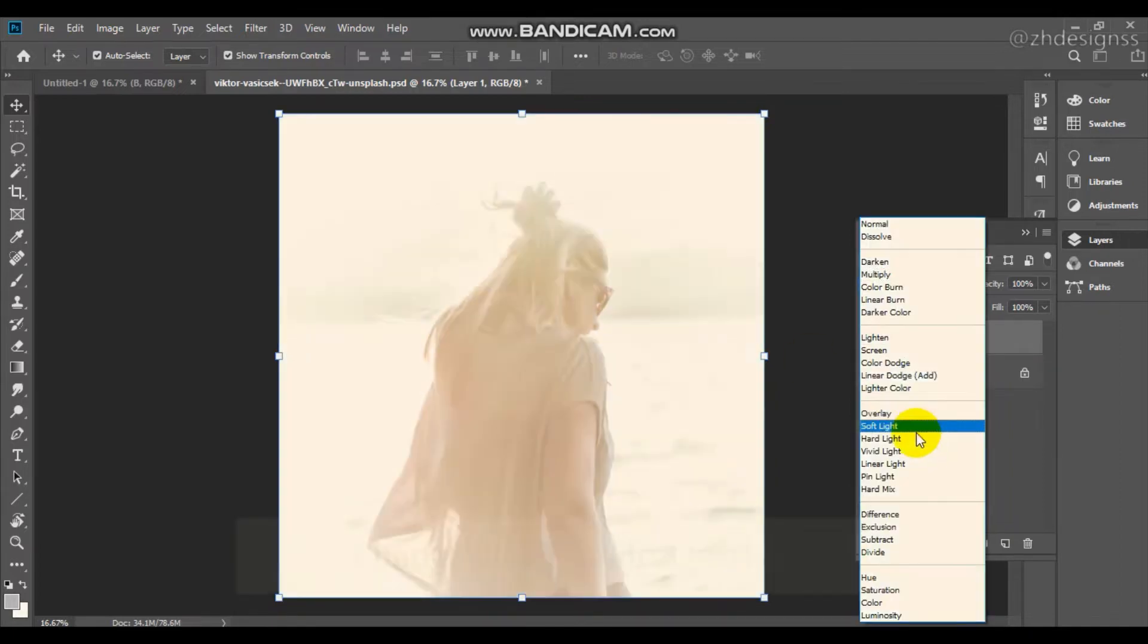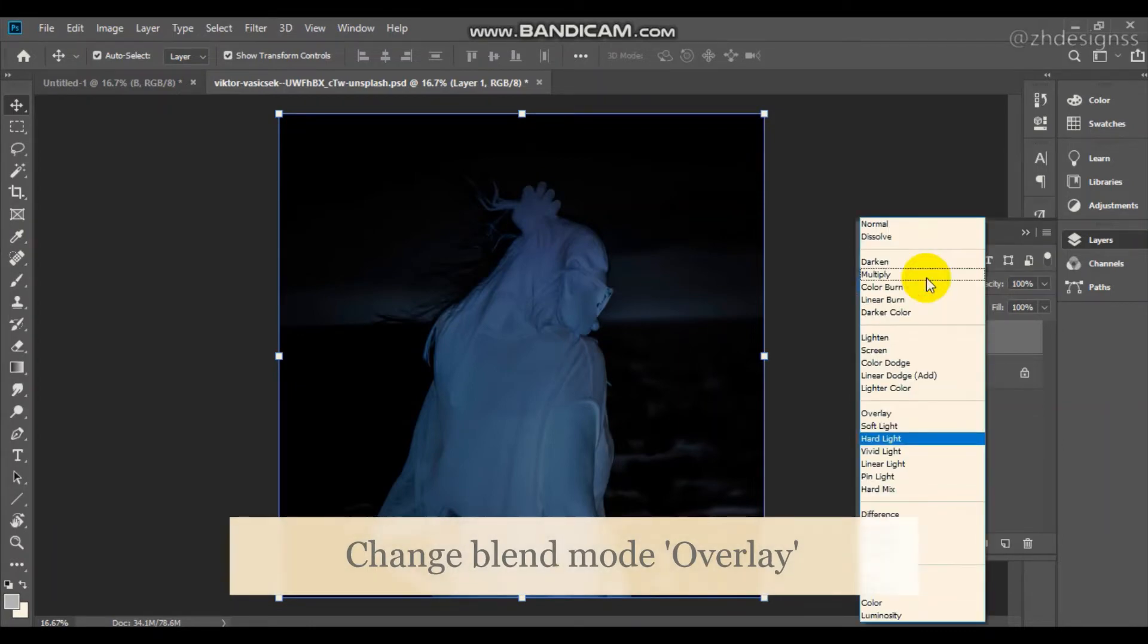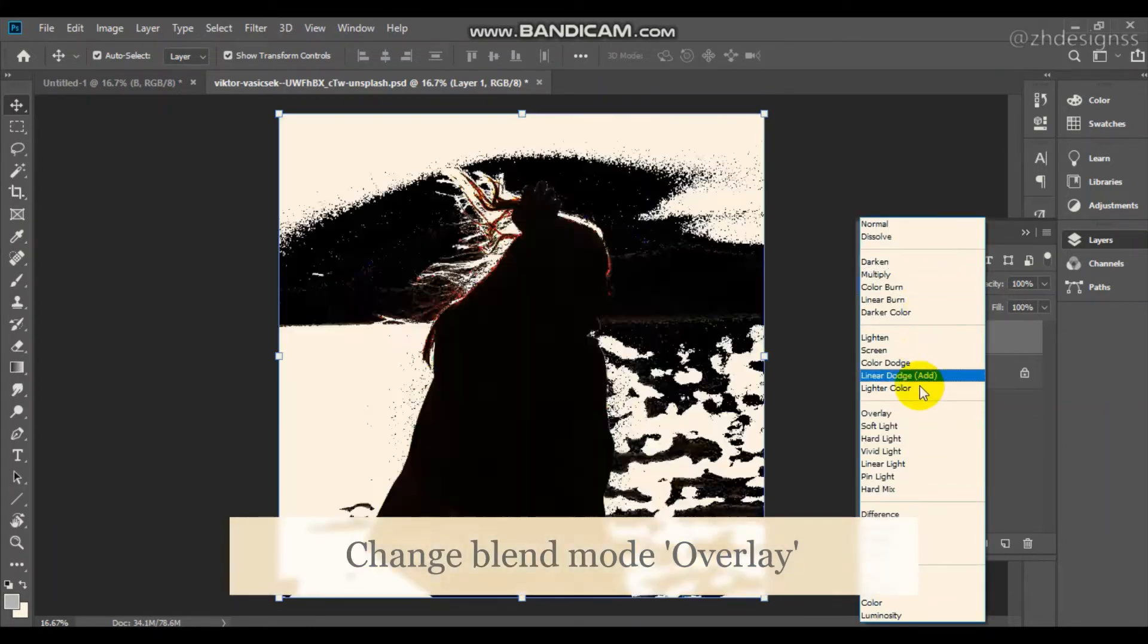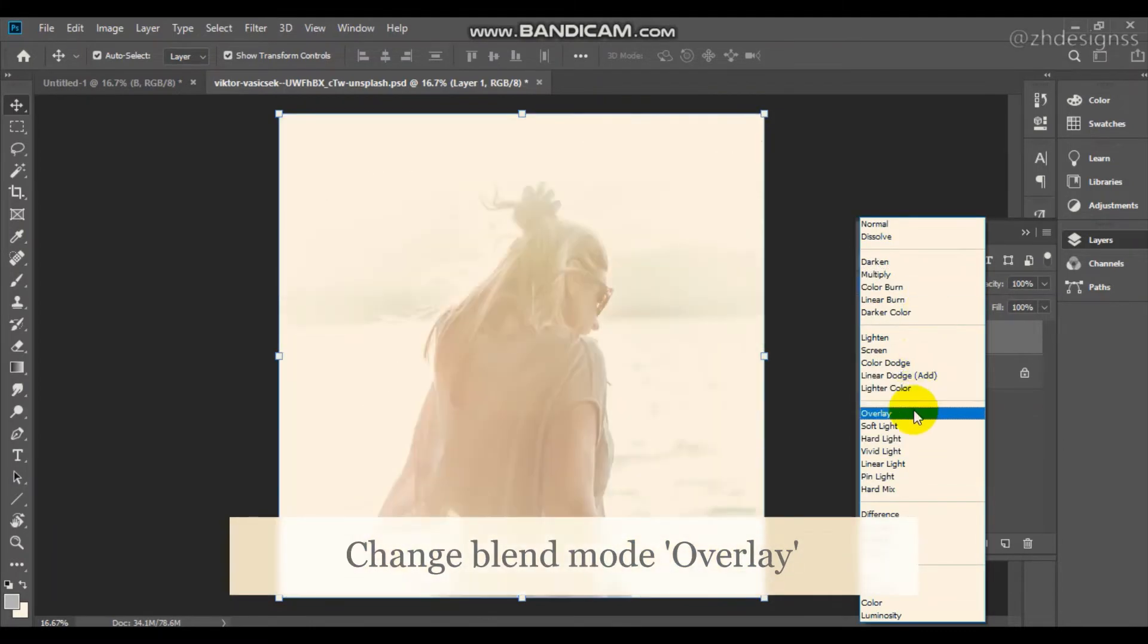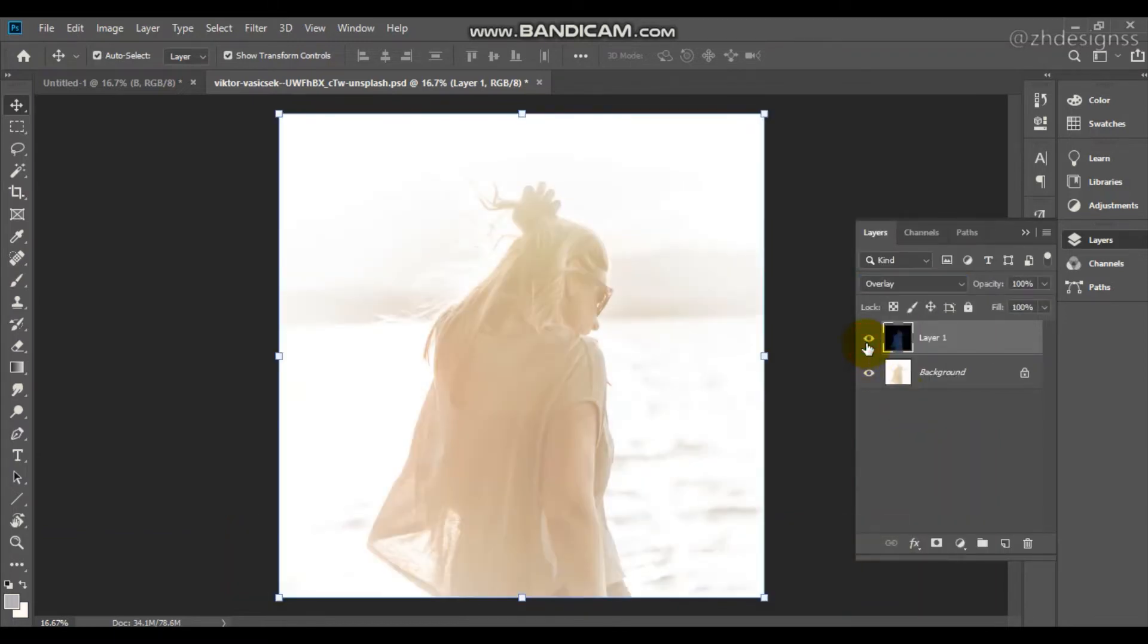Now change the blend mode to hard light. You can also explore different blending options; here I am choosing soft light. Here you can see before and after, but this is not much better.